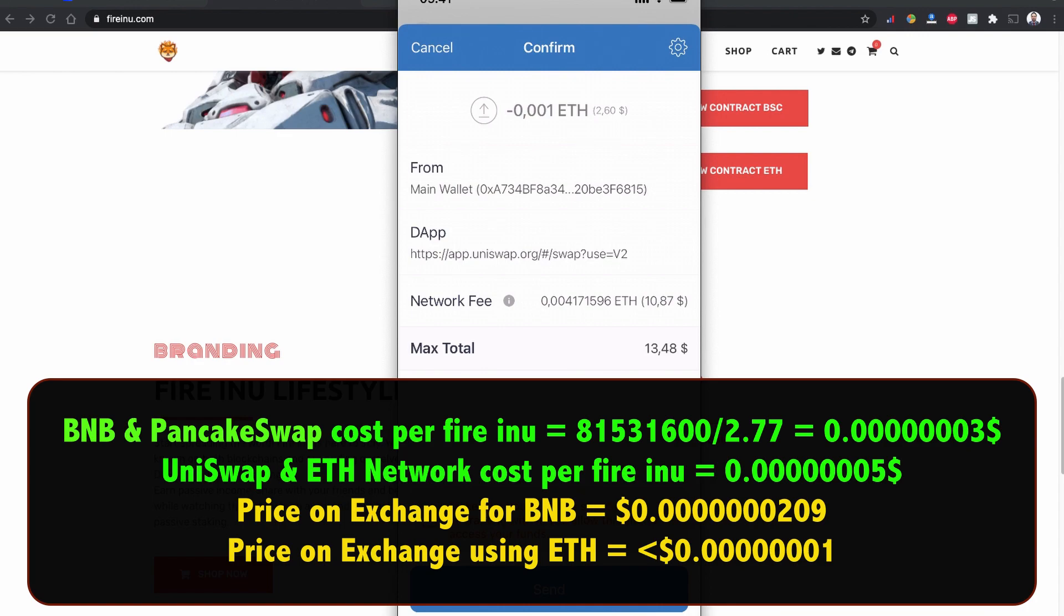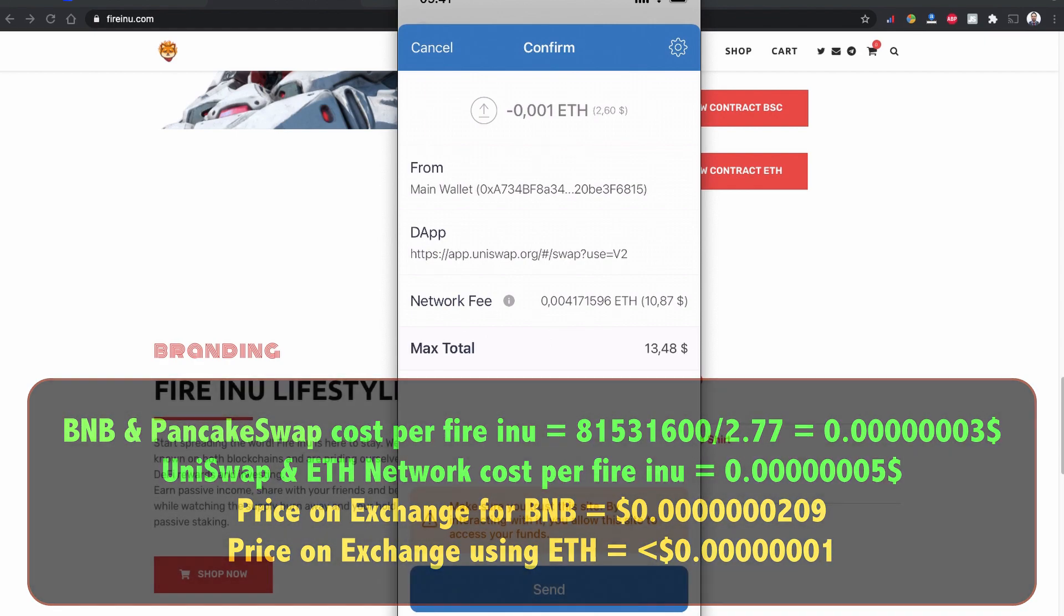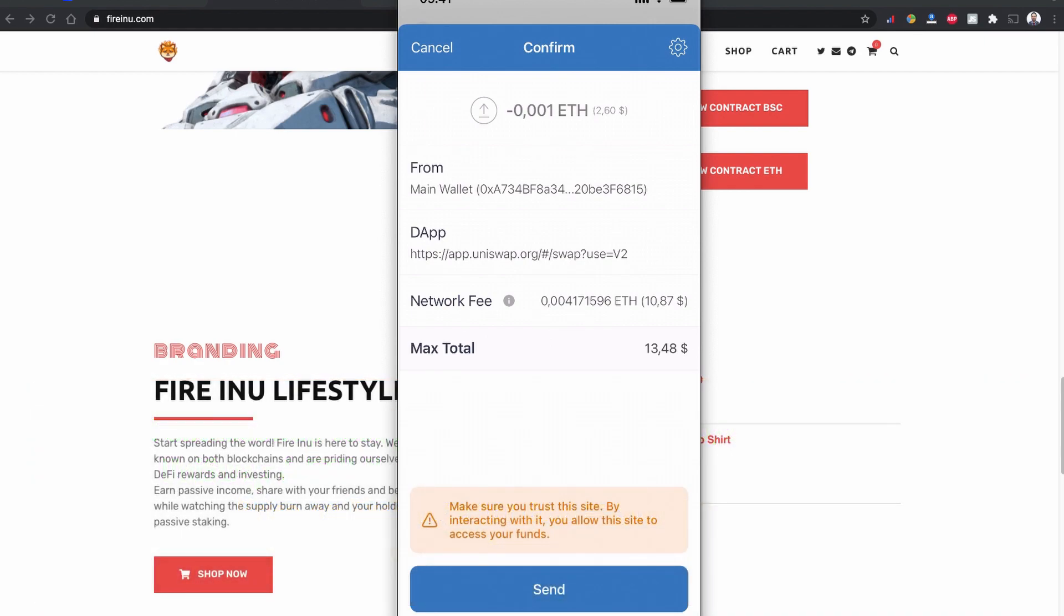And the price changes and confirm the swap. So this is where it makes a difference. $2.60 of Fire Inu will cost me $10.87 of network fee on Uniswap. I'm not going to buy this coin right now from Uniswap. I already bought it from Binance Smart Chain. I think this is extremely expensive network fee so I'm going to cancel that now.